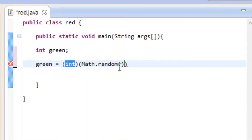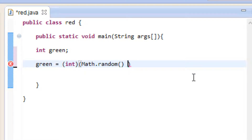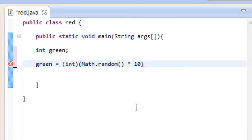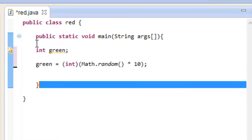I added an open parentheses in here and it automatically added the closing. So in between the two closings, before the last closing, we're going to hit space and type in 10 — actually right before the 10 we should type in the star symbol. And I'm going to end this with a semicolon. So this is how we generate random numbers.